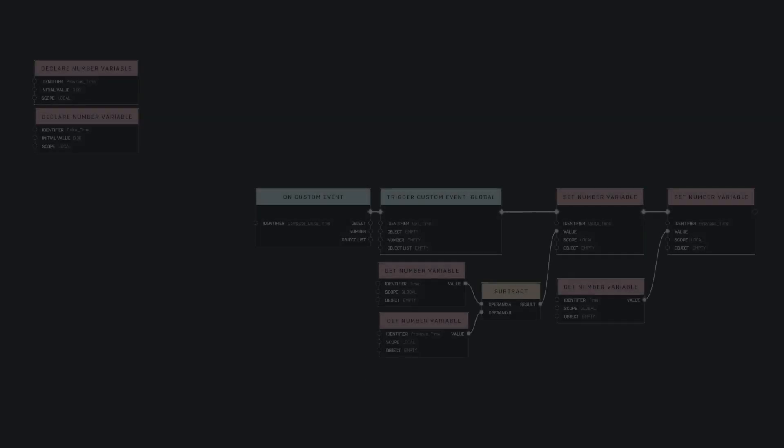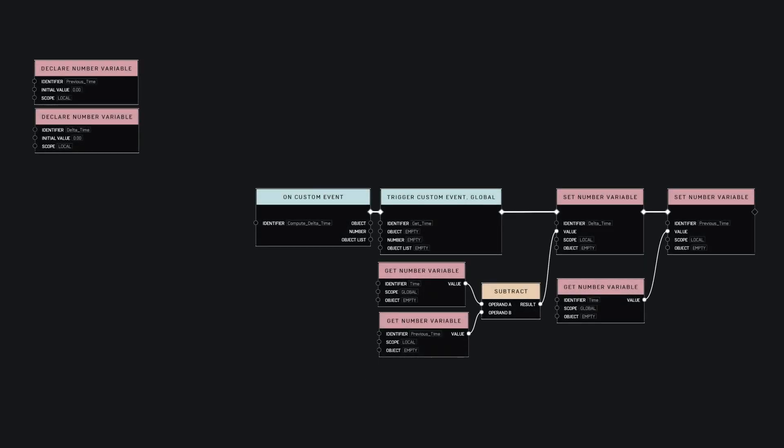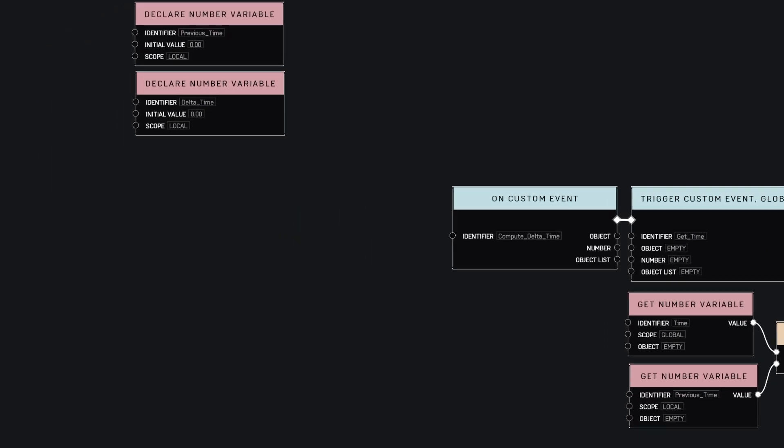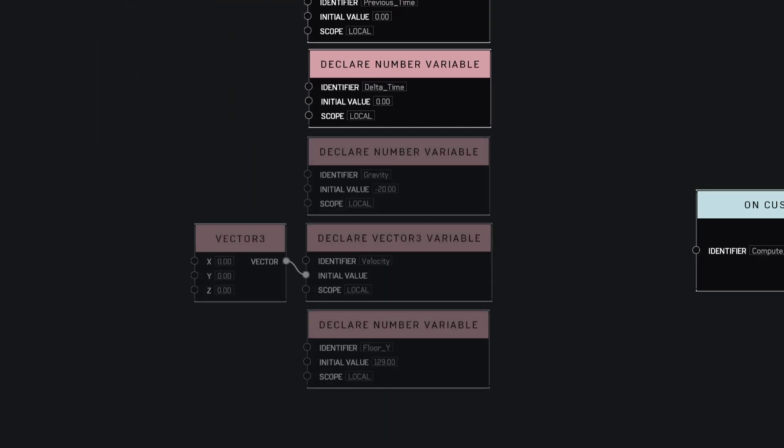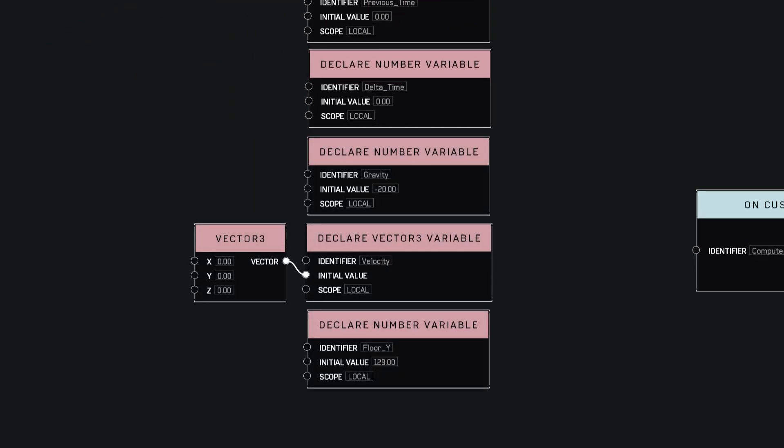Okay, so we'll reuse what we did on the previous script for the delta time. Let's create three new variables, one for the gravity, it's set as a negative value because it points toward the floor, and 20 because it looks nice I guess. We need another variable to keep track of the velocity, and a final one that is called floor Y, that is just the Y value of the floor.